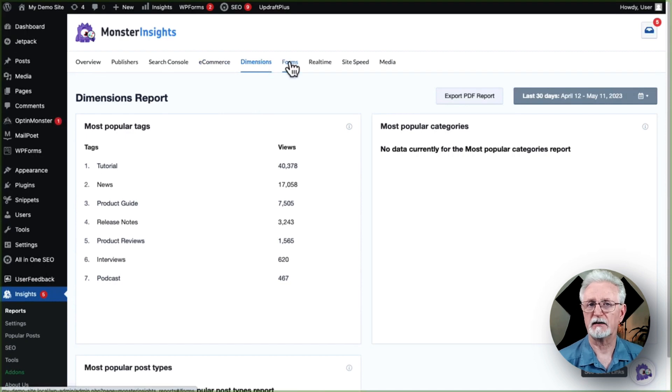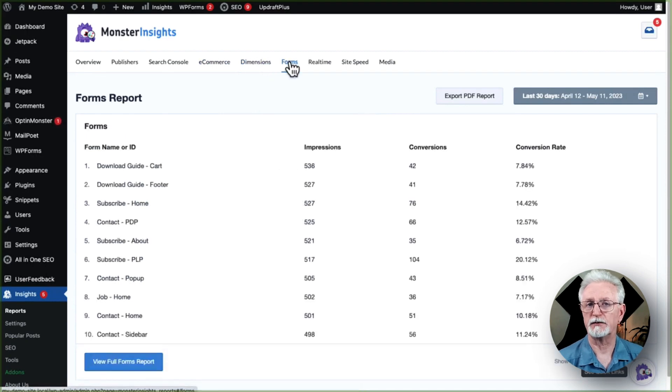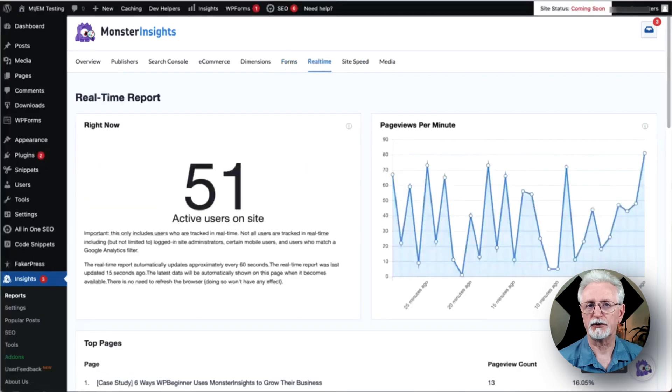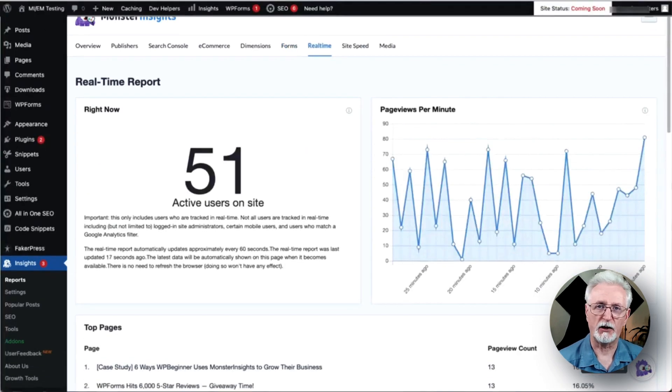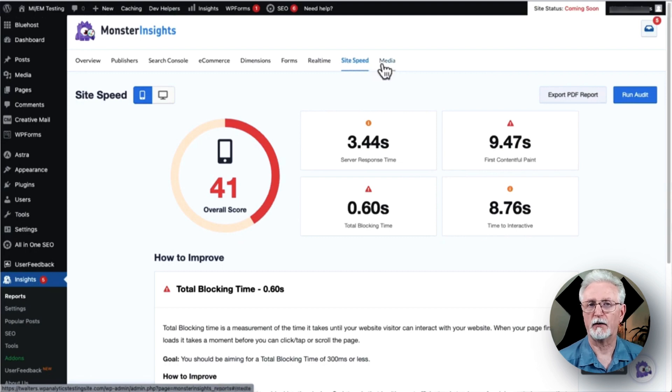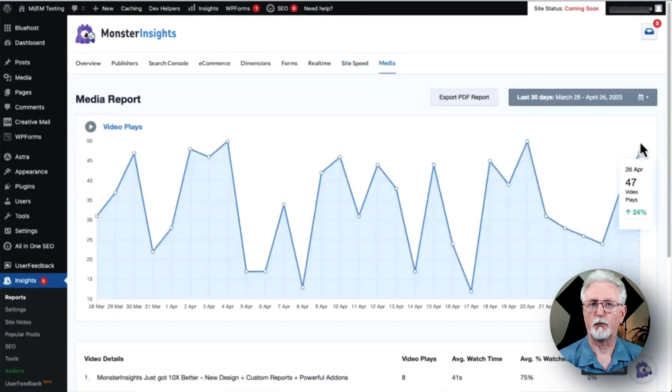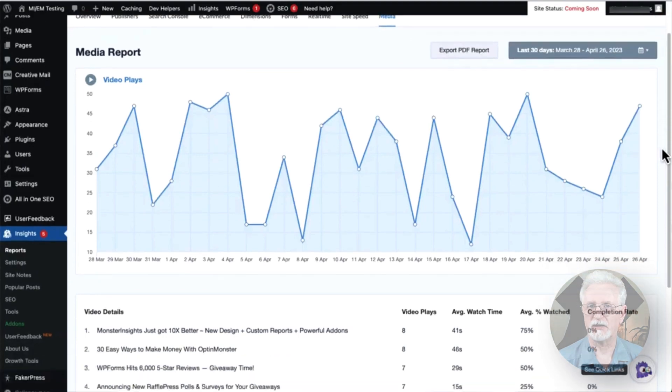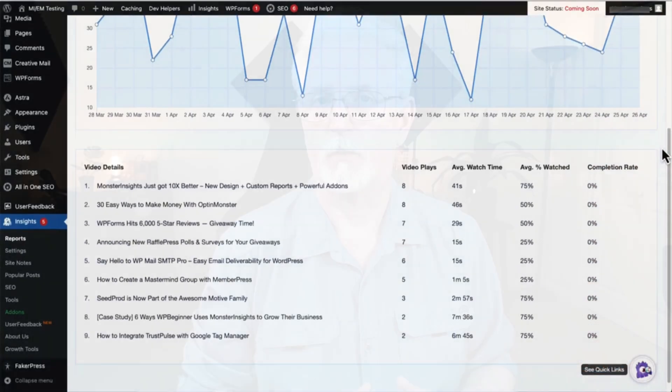The Custom Dimension report helps you to keep tabs on custom dimensions you've set up. The Forms tab is excellent for seeing your form's impressions, conversion, and conversion rate. The Realtime report shows you the activity on your site in real time. The Site Speed report is great for making sure that your site's running fast. And the Media report for seeing video plays, average watch time, and a lot more.